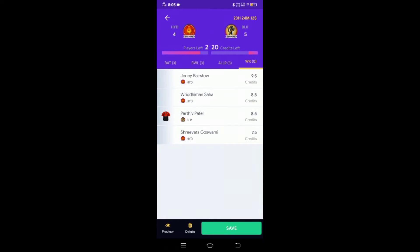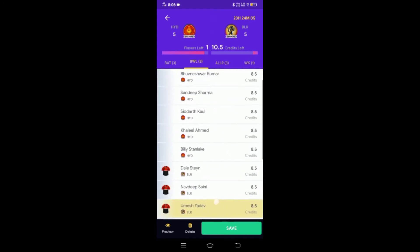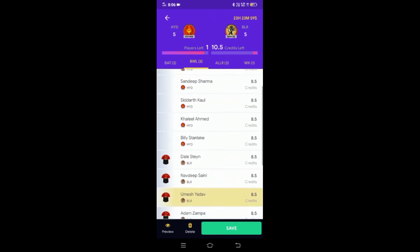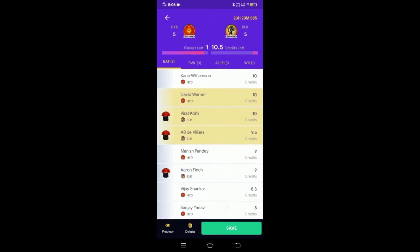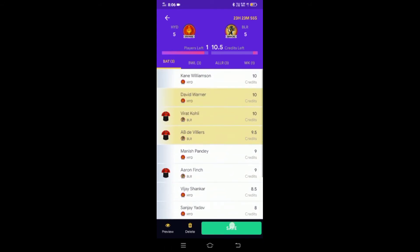Now we will create a team for this IPL match. We will select all-rounders, batsmen, bowlers, and the captain. In green color, we will click Save.